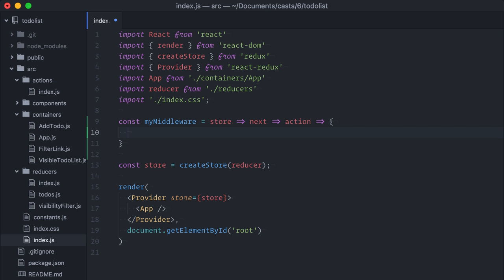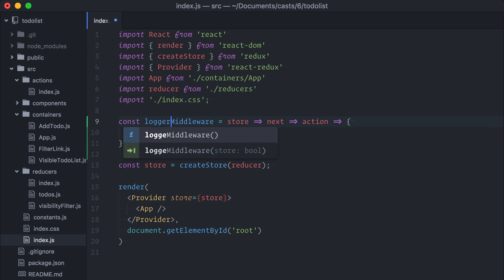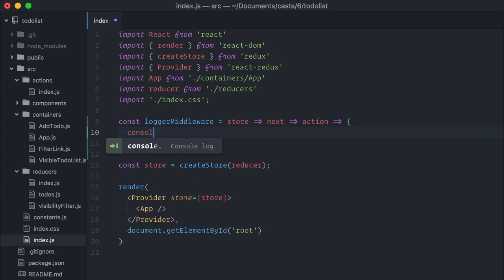But first, let's start with a simple example. Our first example will be an action logger. It just logs out the action being dispatched. Let me rename this for logger middleware. Then, I will console.log the current action being dispatched.